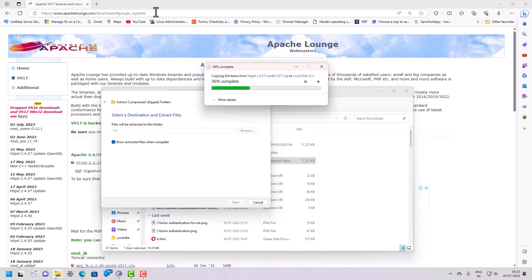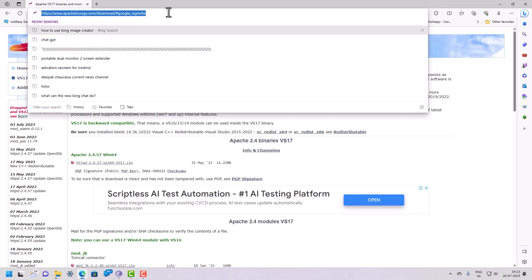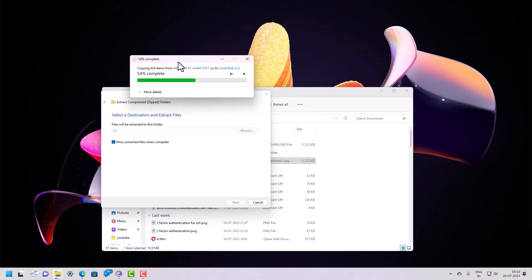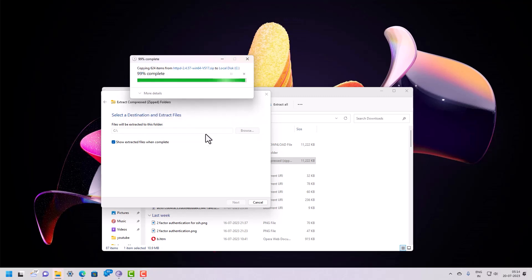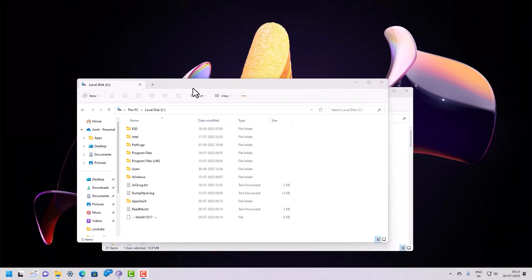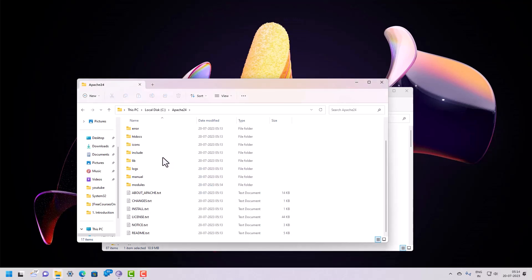Note down the URL so you can download from the official website. Wait for a while until it completes. This will extract the Apache-related files to the location you selected, which is the C drive. It may ask for permission, so click Continue. Once extracted, you can see the Apache folder with all the downloaded content.